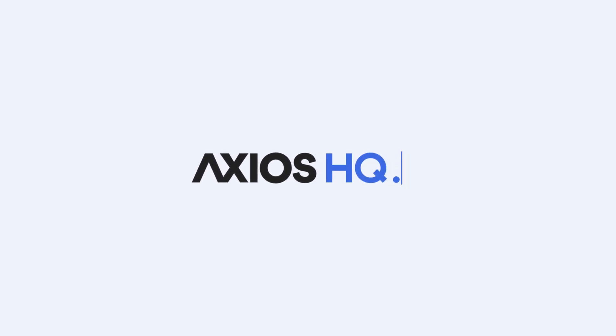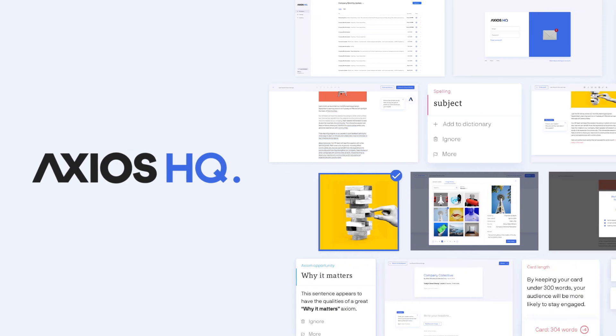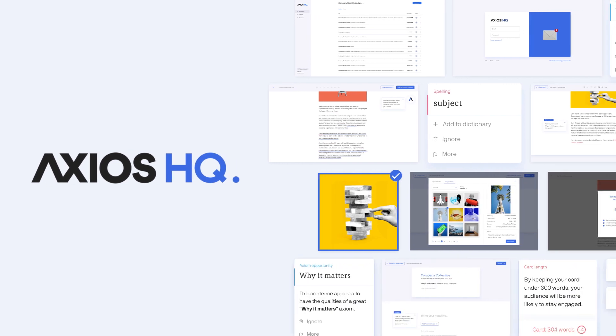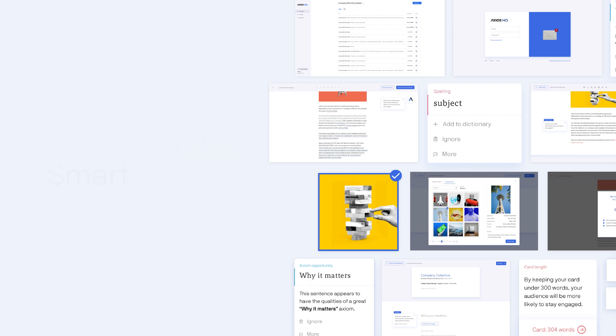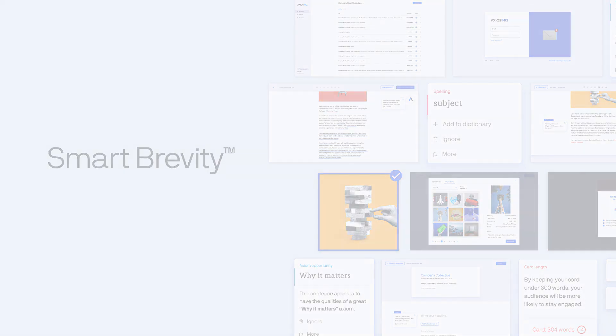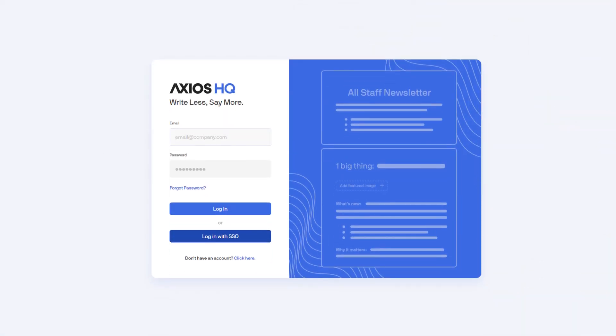Welcome to Axios HQ, the internal communications tool that helps your team stay aligned and working well together. We're going to give you a quick tour of how it works and share some tools to learn our writing style. It's called Smart Brevity and it helps keep your team engaged in a big way.